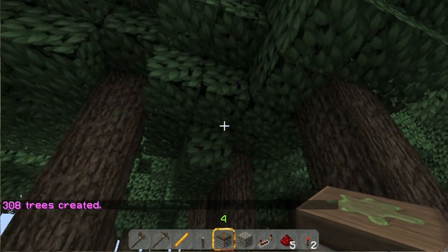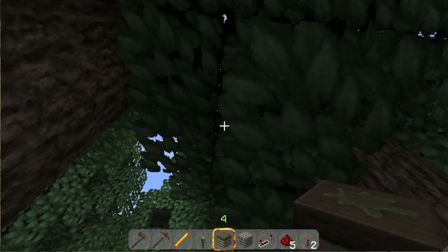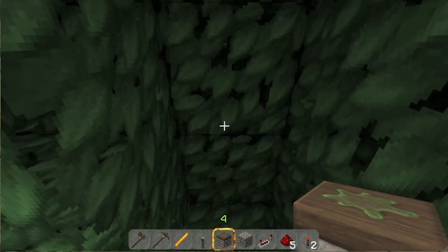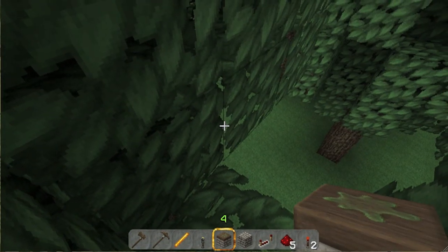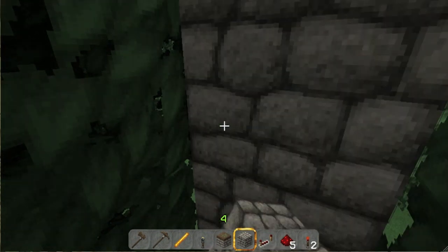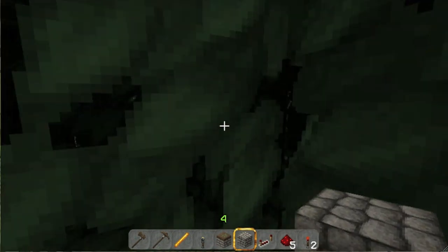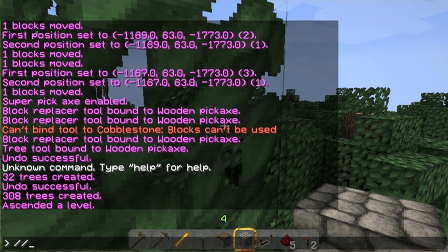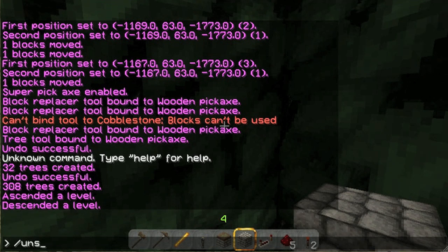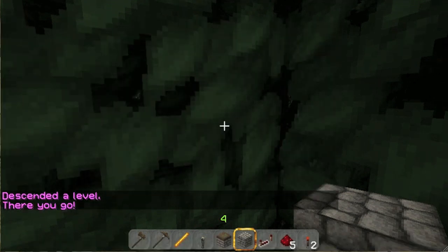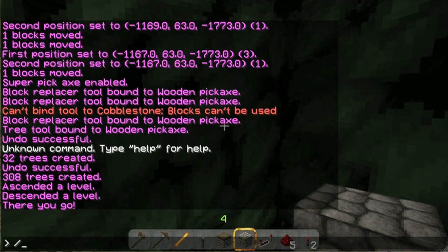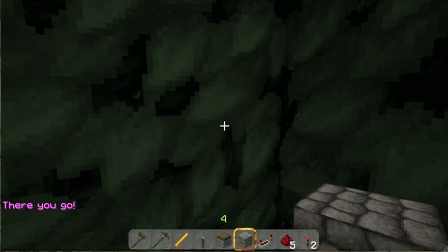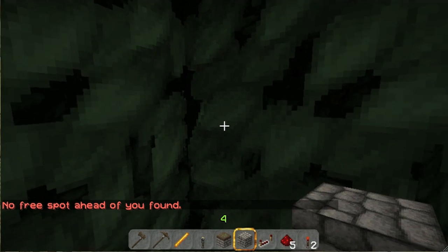Let's say I was stuck up here in the tree somewhere. Okay, let's say I'm stuck up in the tree and I can't get out. You can do `slash ascend`. You can also do `slash descend`. You can do `slash unstuck` if you're actually in a block as a result of creating something. And you can do `slash through`, which will get you out.